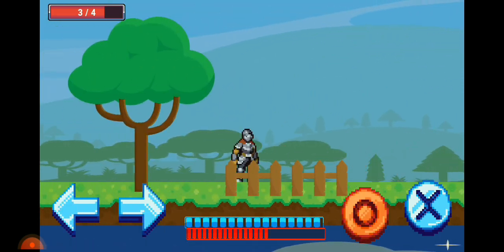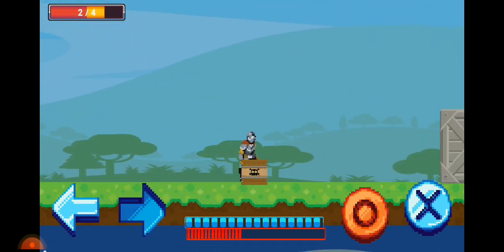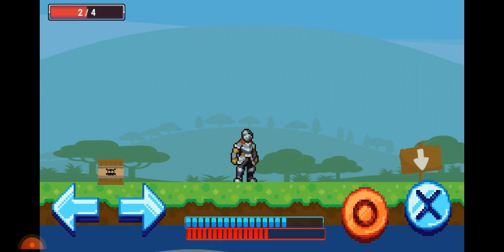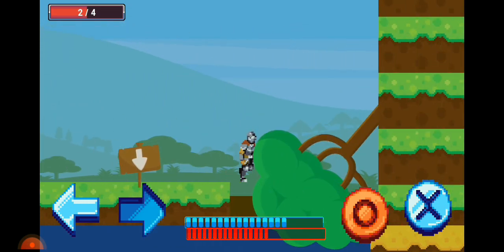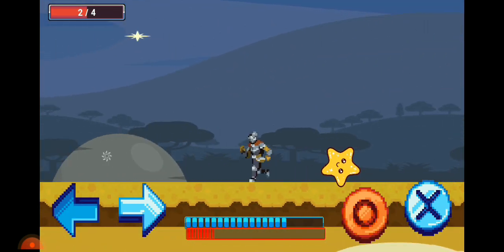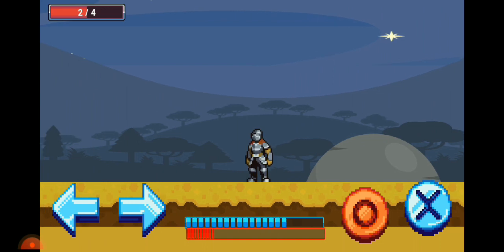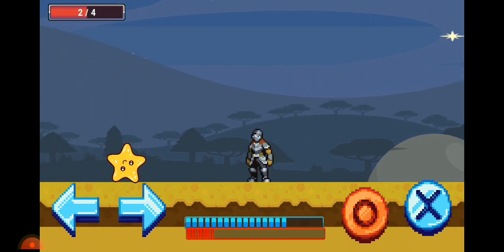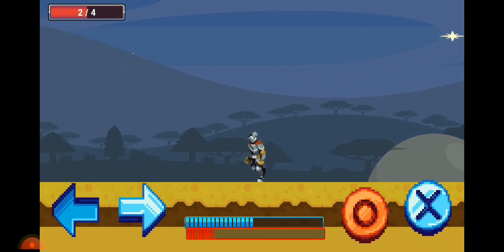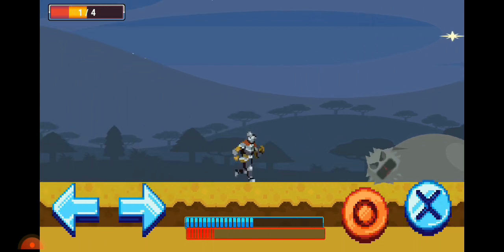I think using phone to build games is a good idea, because you can just build your games wherever you want. In the plane, in the bus, at school, I think it's a good idea.